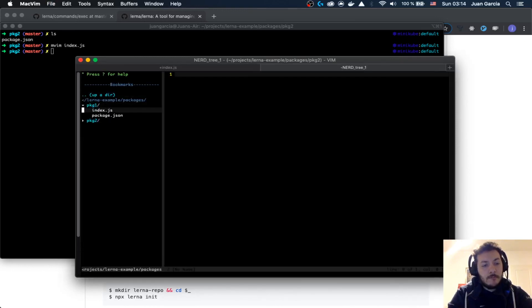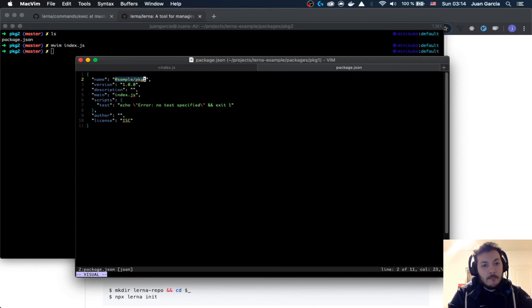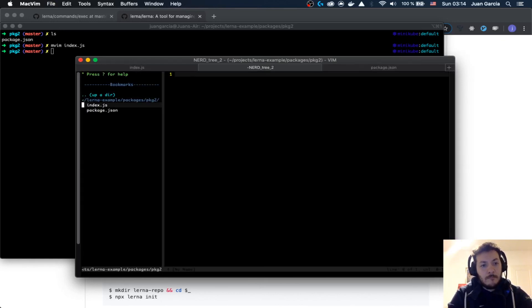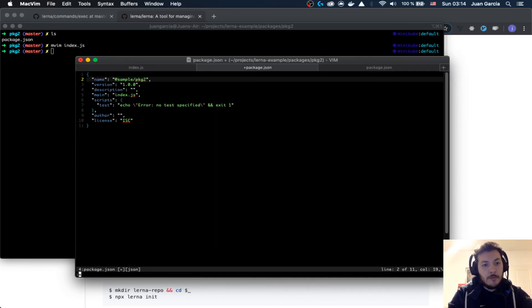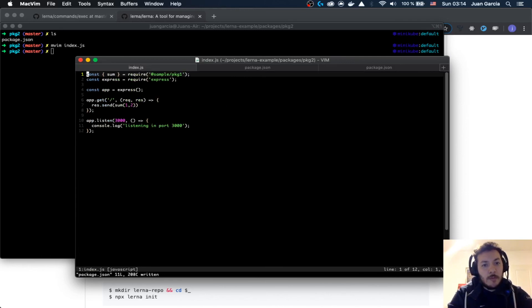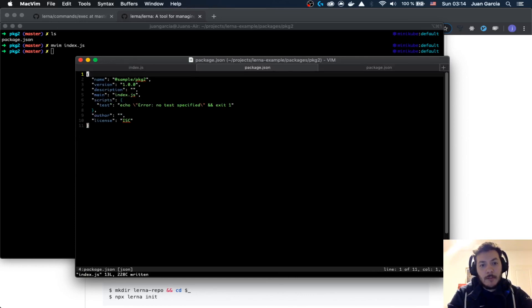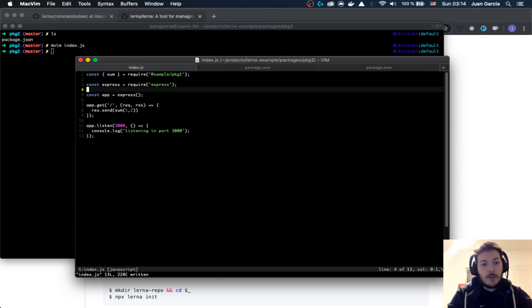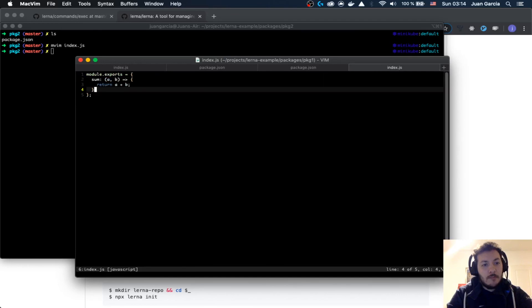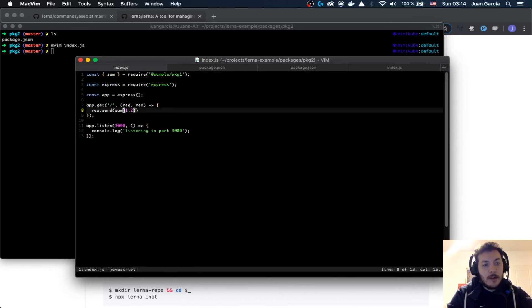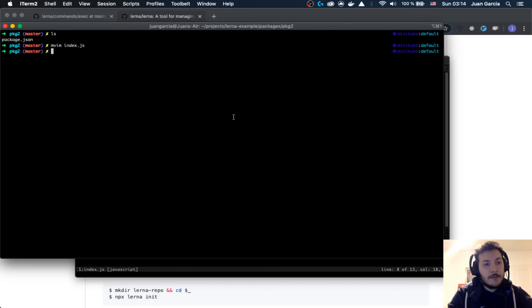I'm going to say zoom of one and two, right, simple as that, and app.listen. So we have the sum function that will come from requiring sample-package-one. We have sample-package-two — an Express application that's going to be calling package one. Package one is going to have the zoom operation which is the sum of the two arguments, and the server in package two is going to call that sum.